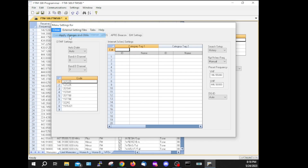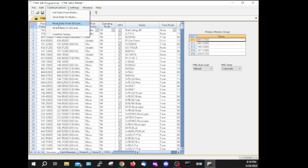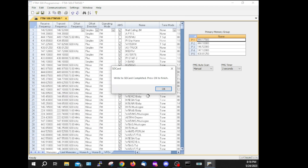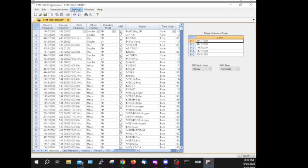Let's close this. It says Apply Changes and Close. Now we're going to come up here and write data to the SD card. Now we'll go out to the truck and see how these settings work — I'll see you there.